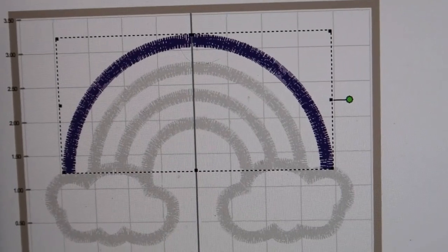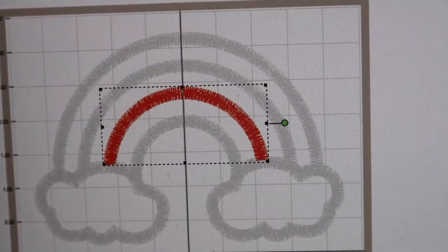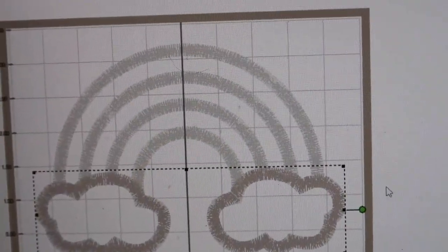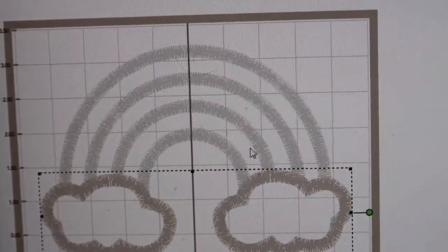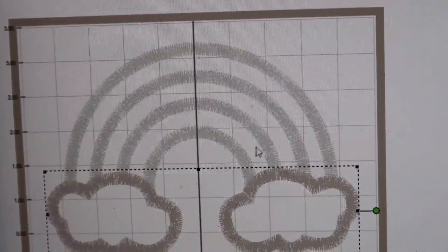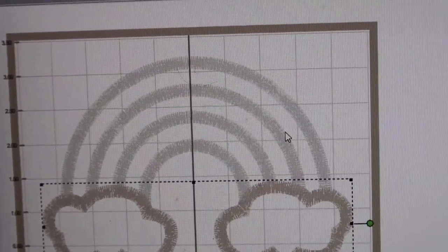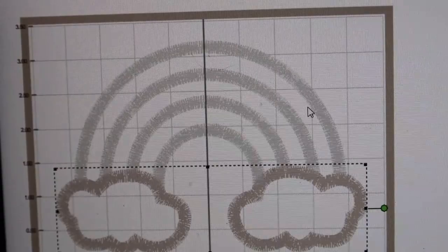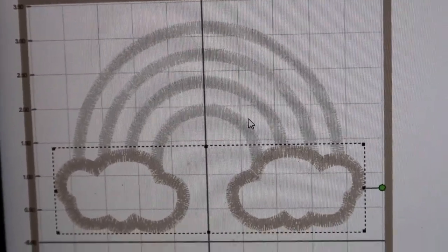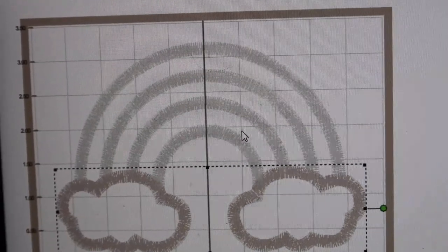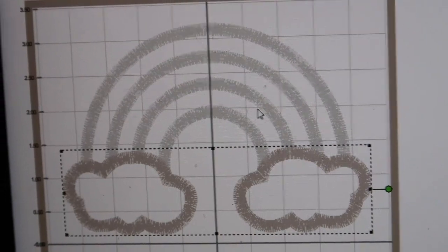This is going to be your satin stitch. If you're really going to do a rainbow, what I would do is red, yellow, blue - or red, orange, yellow - it depends on if you want primary colors. If you want girly colors, you could do different shades of pink and purple. It's completely up to you.